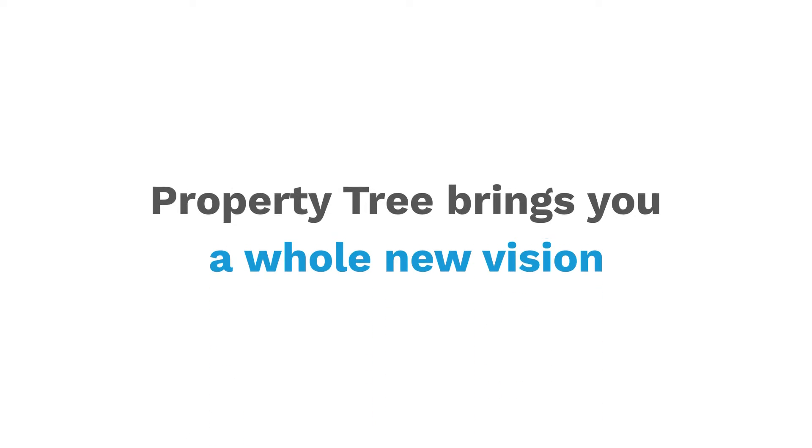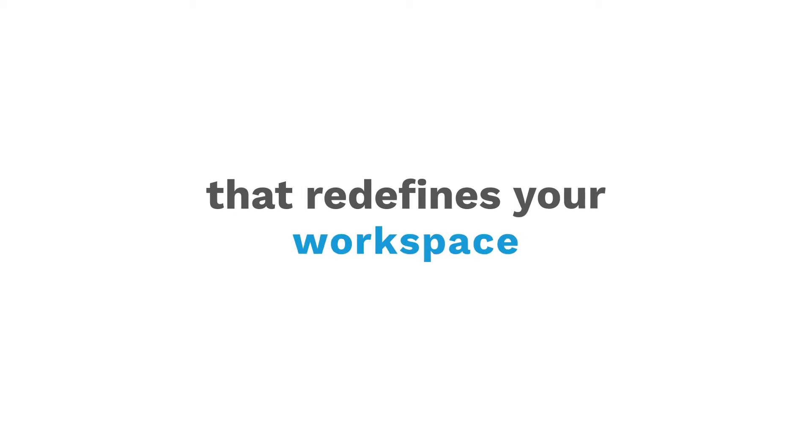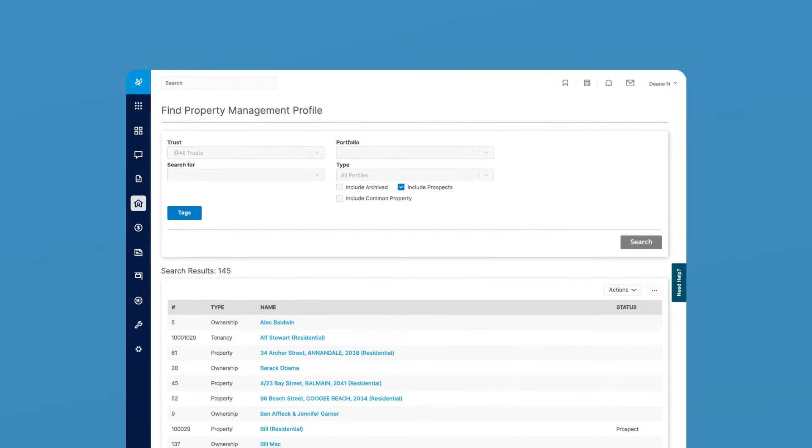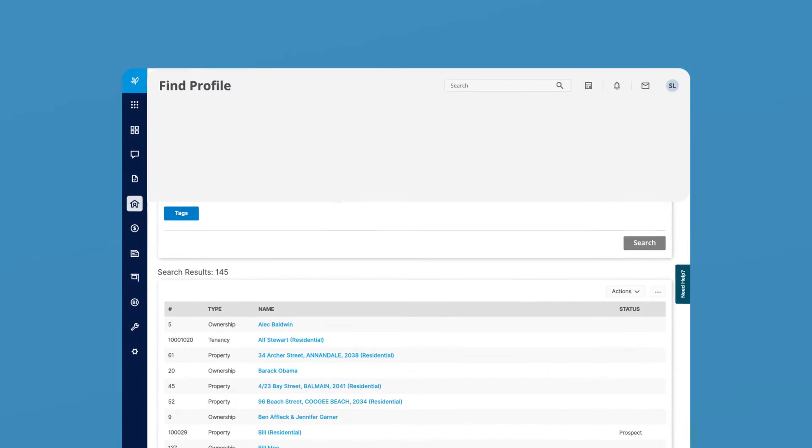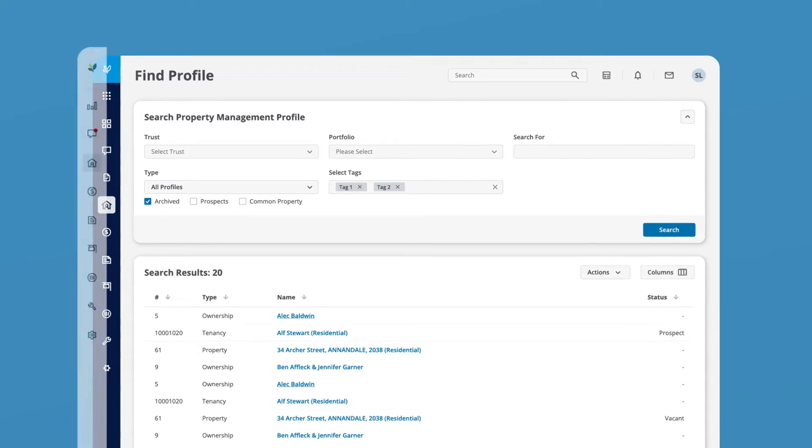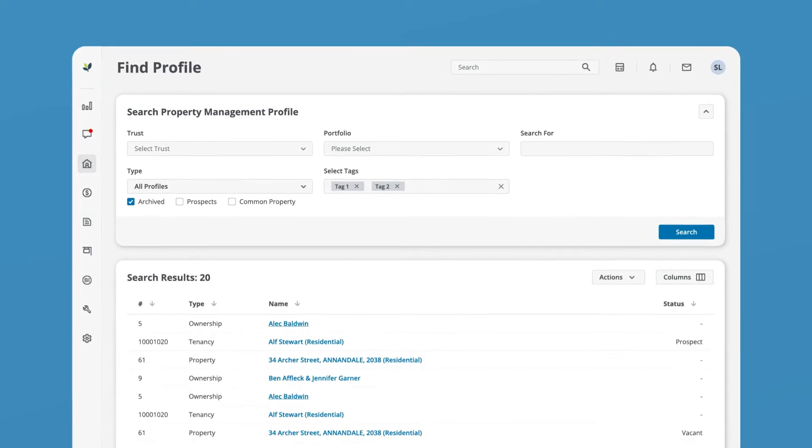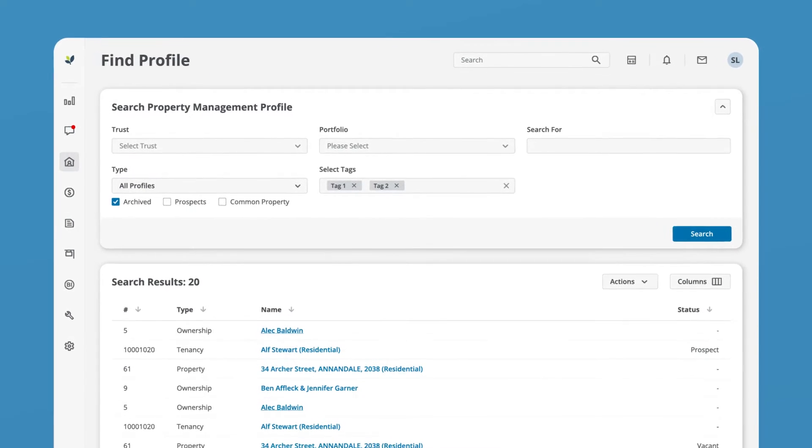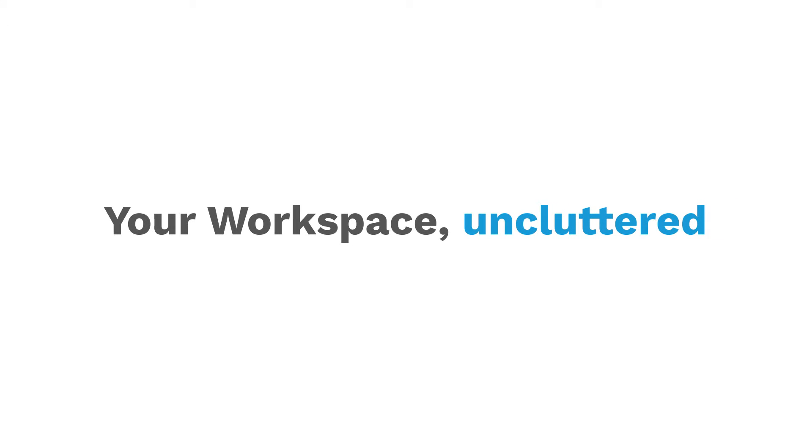PropertyTree brings you a whole new vision that redefines your workspace. In the new look, the unnecessary visual clutter is removed, so you can focus on what really matters – your content.